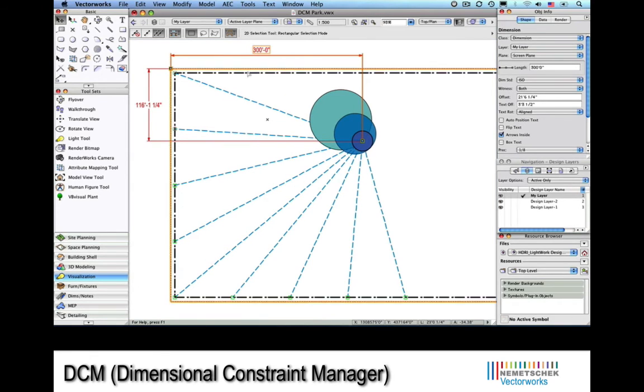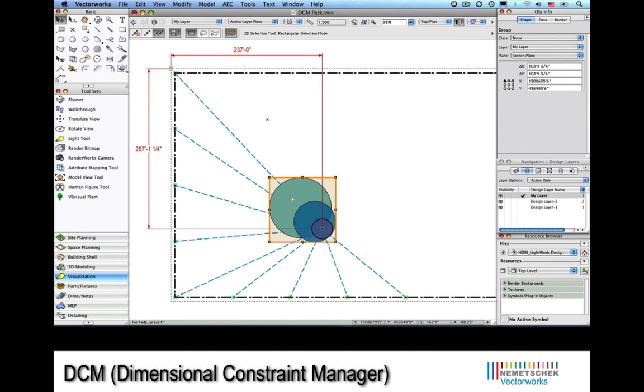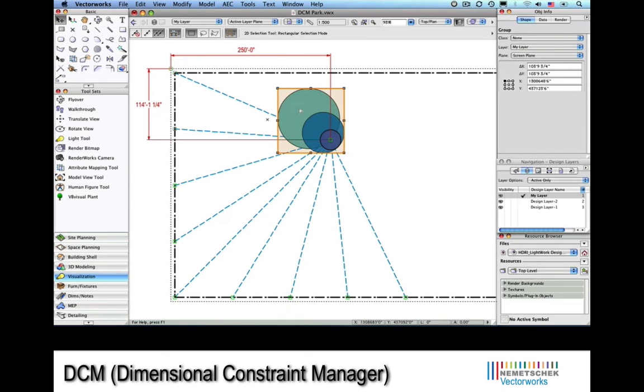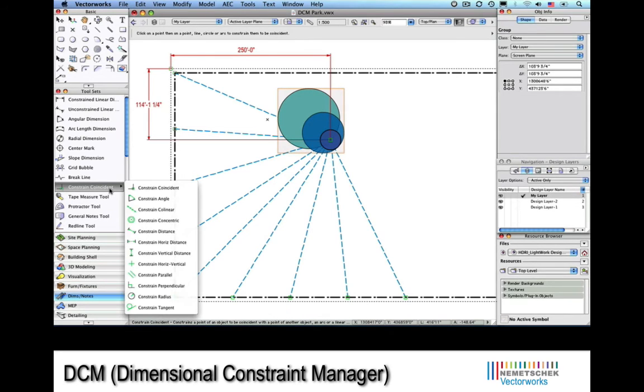Next, you can see how we can get the dimension to drive the geometry. To me, this is huge. But also notice how we can freely move the grouped circles, and the lines that radiate from them stay connected. This is possible due to constraints placed on these lines, and in particular, constraint coincident.